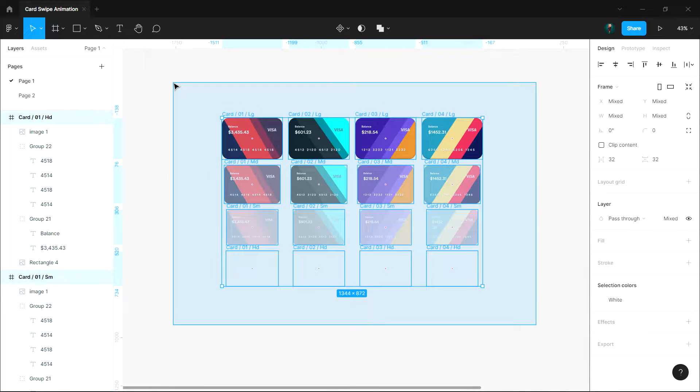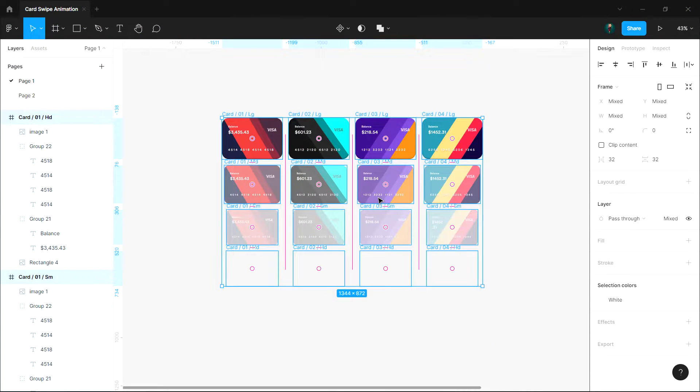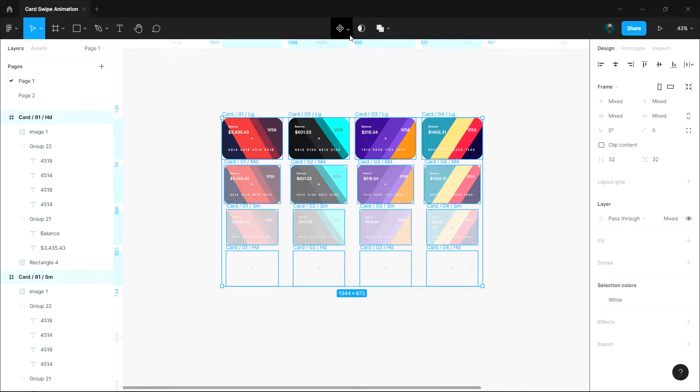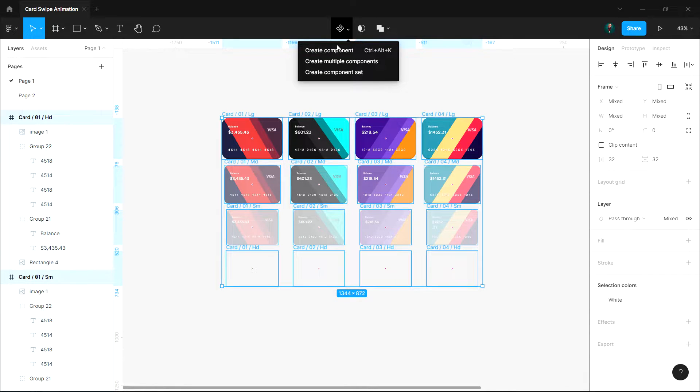So here I have created all the instances for the four cards. Now select all of them, then open the component menu and click create component set.